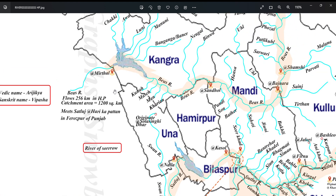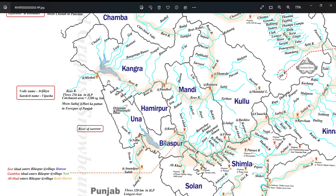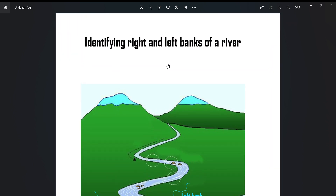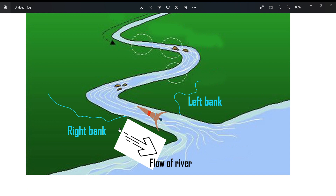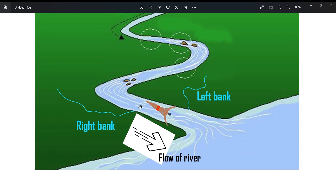That was all about Bayas and its tributaries. As a bonus topic, let's discuss identifying right and left banks of a river. To make it simple: imagine yourself swimming in the direction of the flow of the river. When you flow with the current and extend your left hand, streams joining from that side are left bank tributaries. Similarly, anything joining from the right-hand side of your body would be called a right bank tributary.